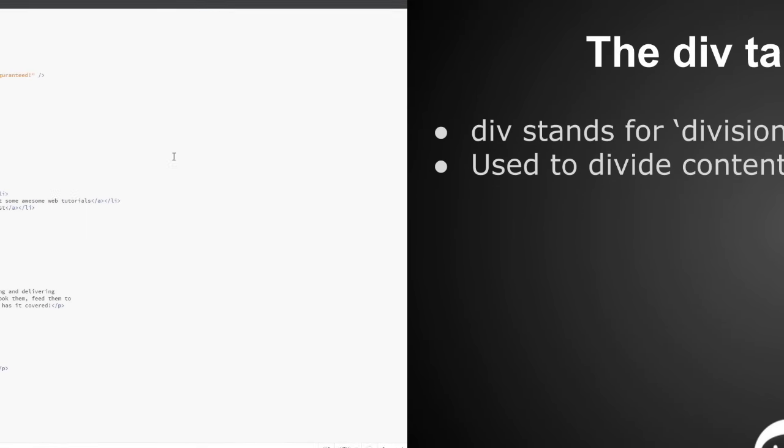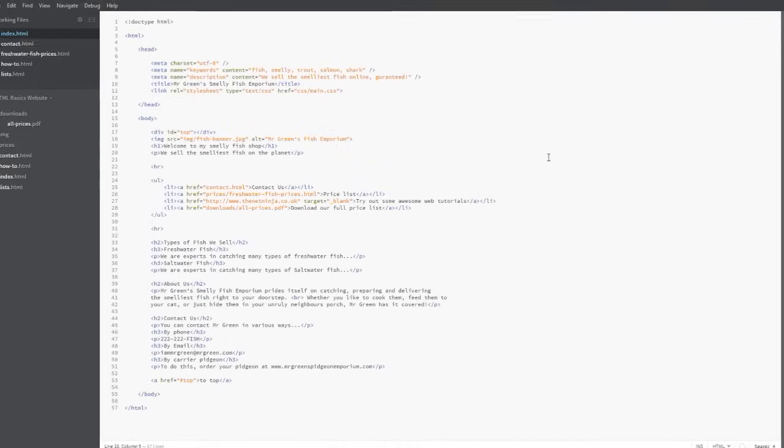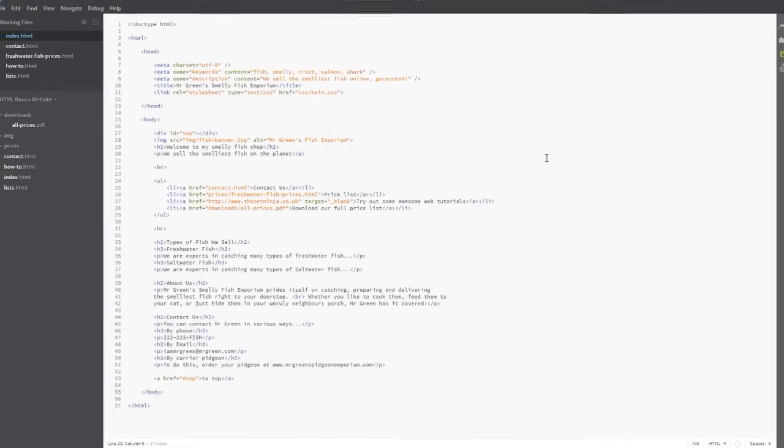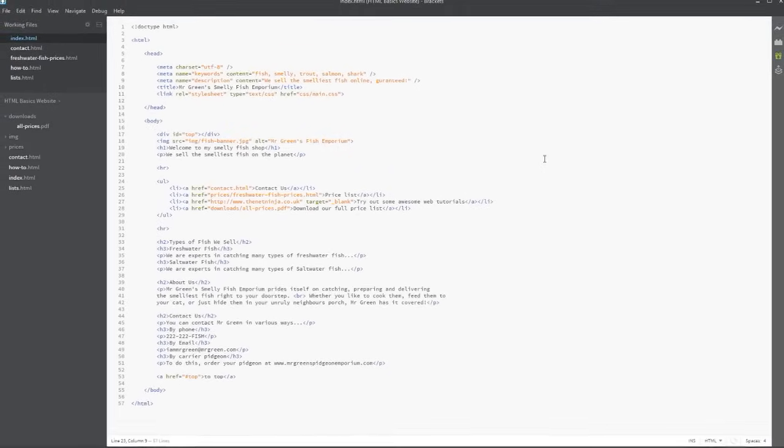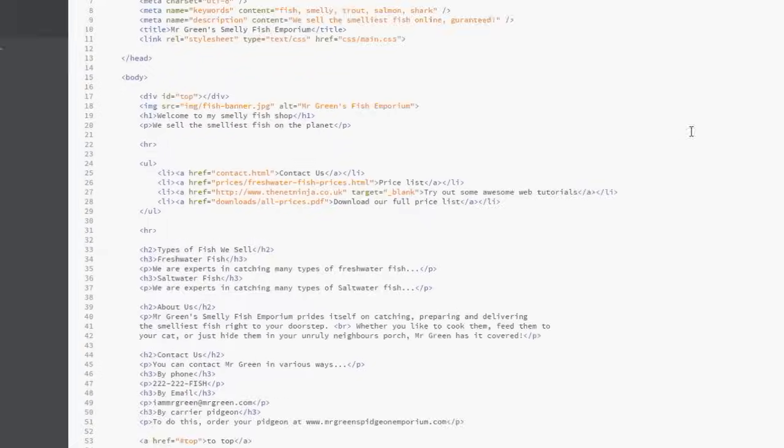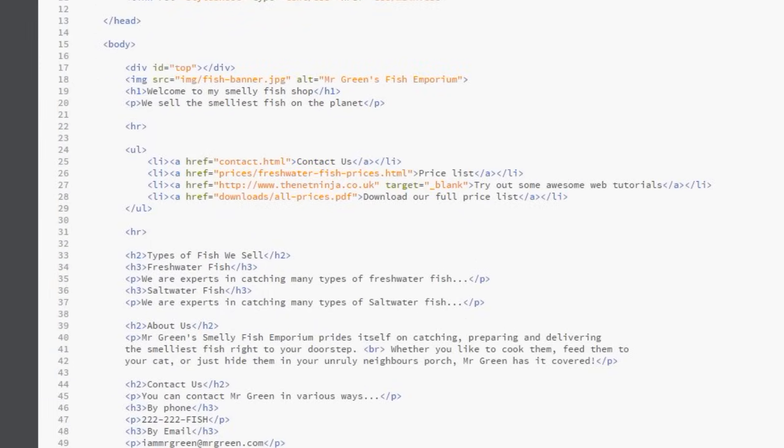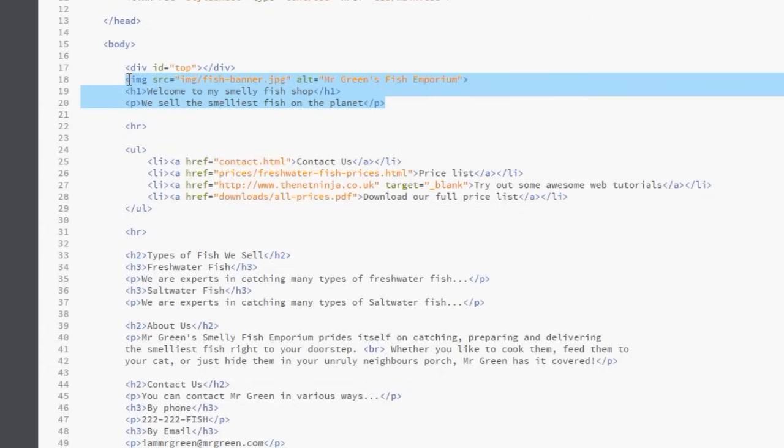Okay, I'm here back in the index file exactly where I left it off last time. Like I said, the div tag is used to divide content into specific sections. So say for example we have this kind of top bit here which is the banner and then the welcome text, we could consider that some kind of top section like a section on its own. We could put a div tag around that.